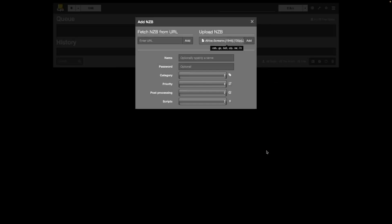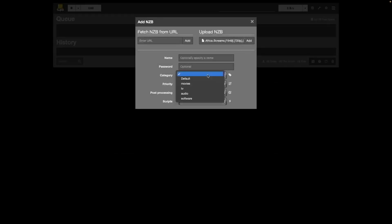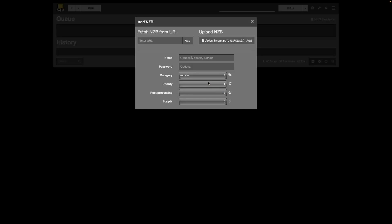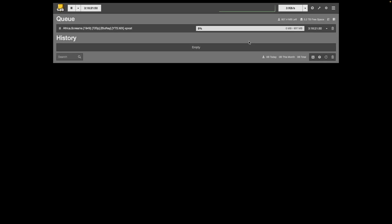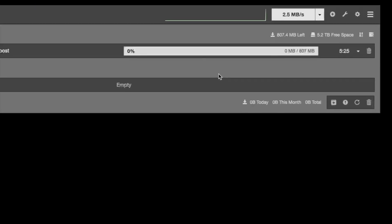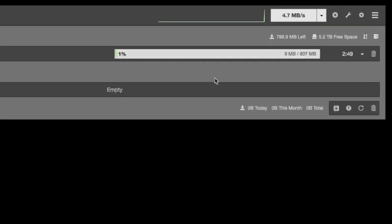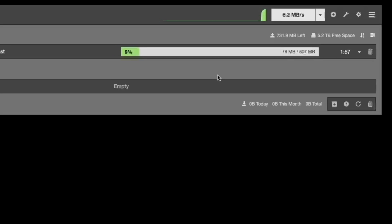From the category drop down menu, select movies to ensure the file is moved to the movies folder after it's downloaded, then click add to start downloading the file. You can see that downloading this movie took about two and a half minutes and I got the six megabit speed that I subscribed for from usenet.pro.